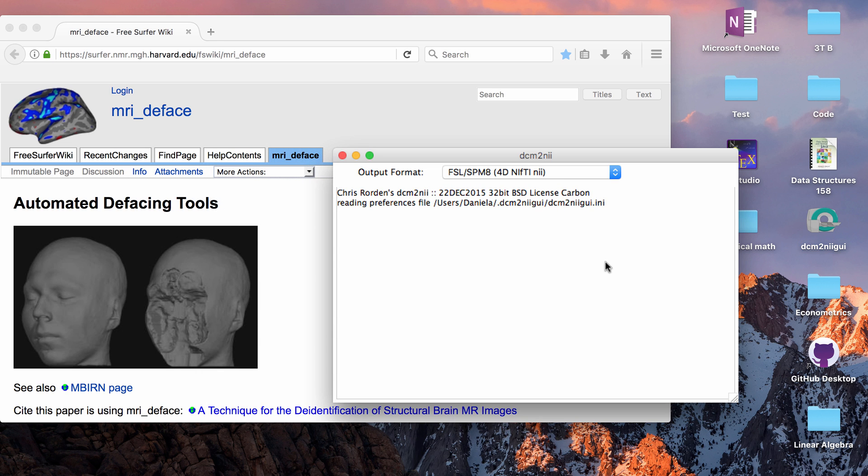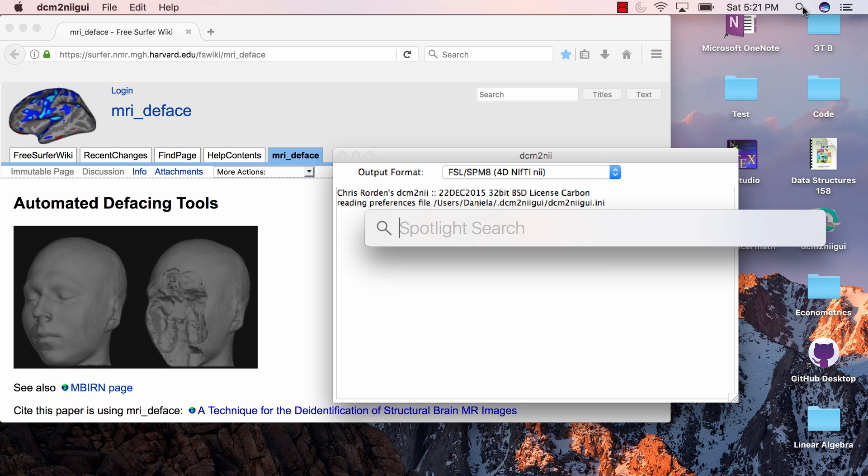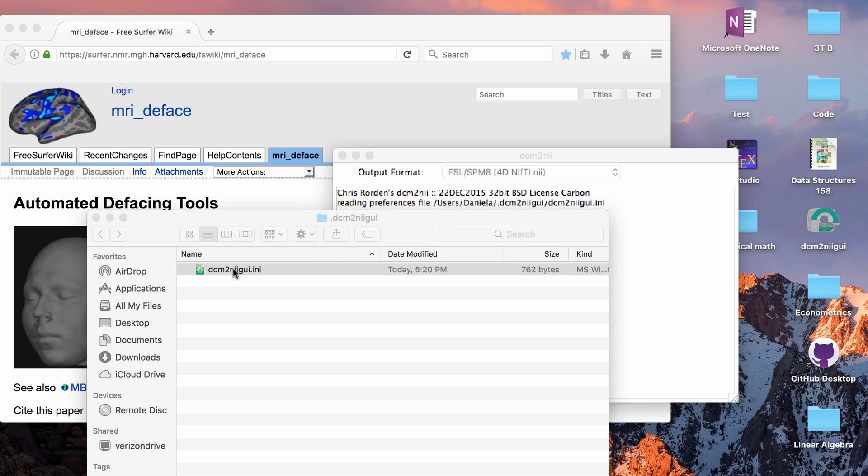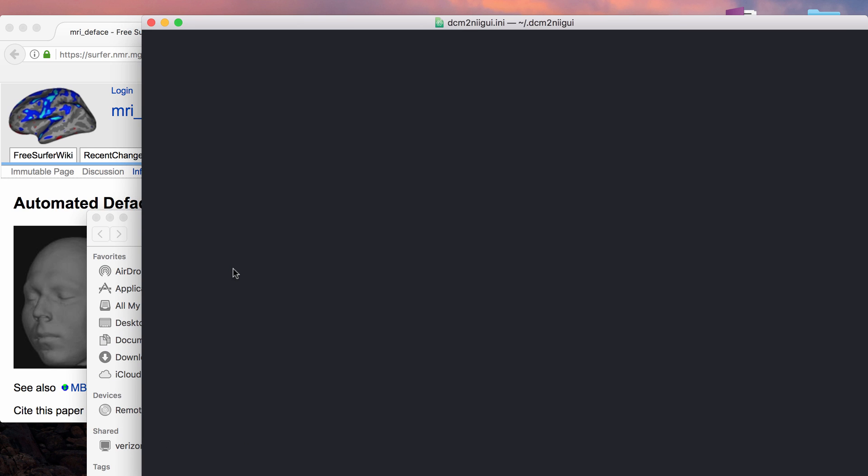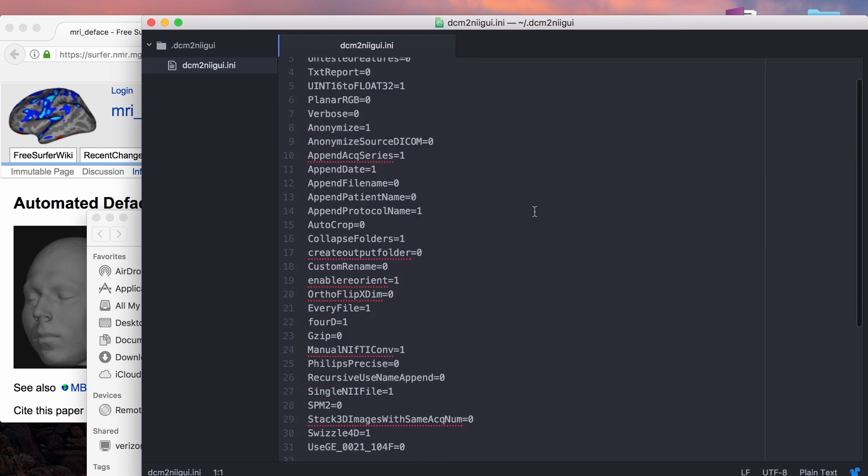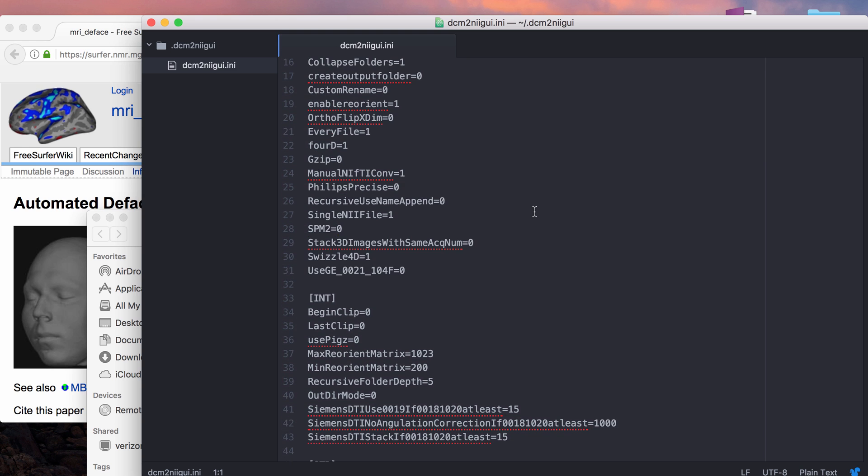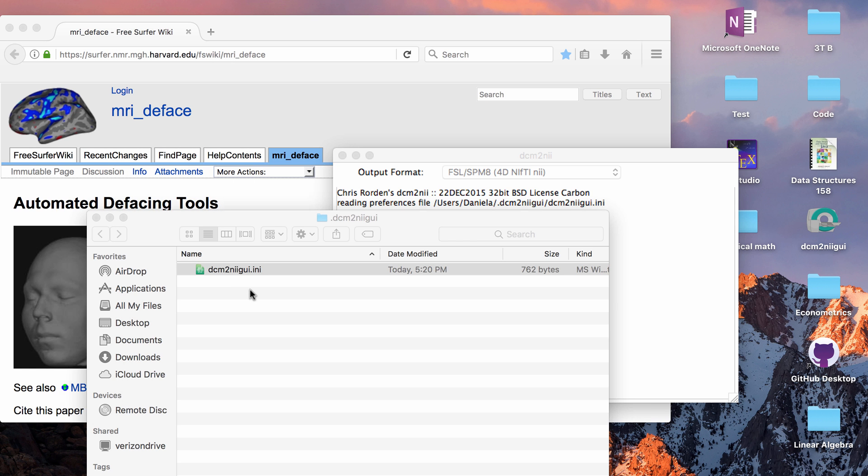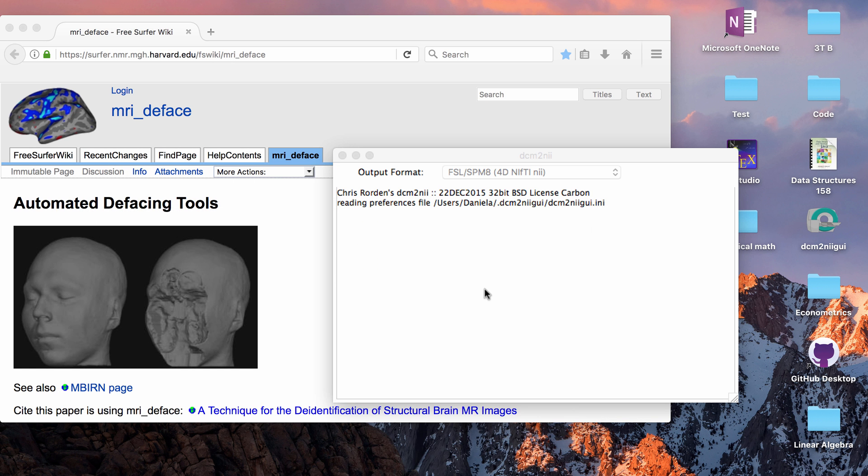So when you open DICOM to NIFTI GUI, it will tell you that it's reading from a preferences file and then it will give you the file path. If you open the file that it's talking about, you'll see that it has lots of different options that you can customize as either true or false and the default that it comes with is to anonymize the NIFTIs. So really anytime you convert from DICOMs to NIFTIs, if you have the default settings, it will automatically de-identify the data.